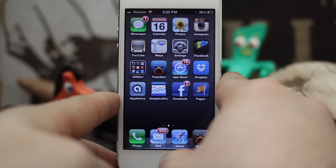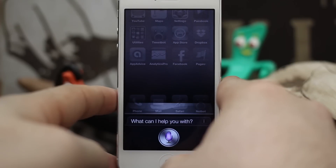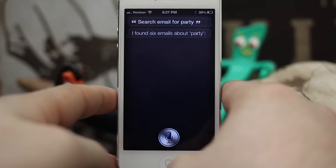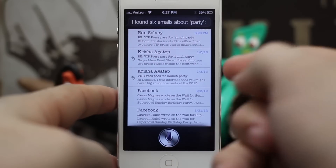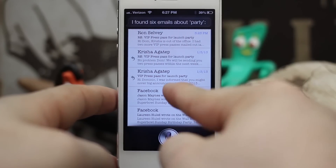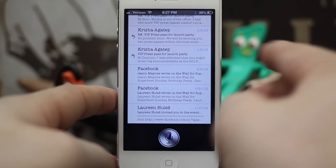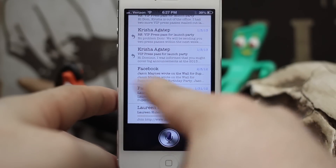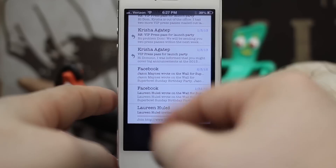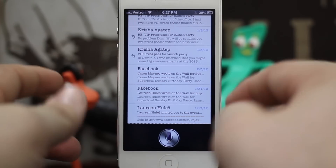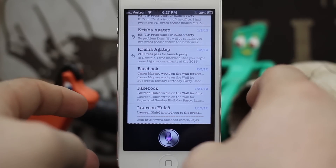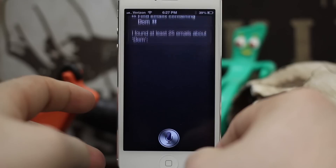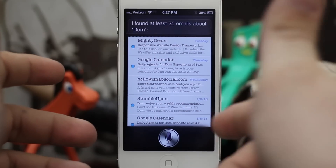We'll ask Siri to search for 'party': 'Search email for party.' As you can see, there we have six different emails all containing the word 'party' somewhere, and most of these are actually in the subject. So that's a pretty cool thing, and you can search for just about anything.